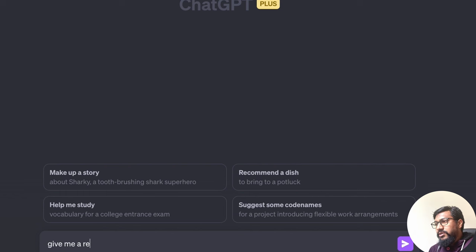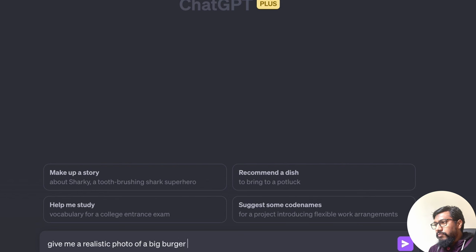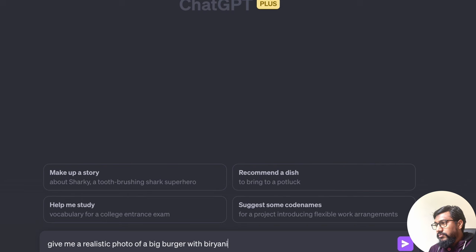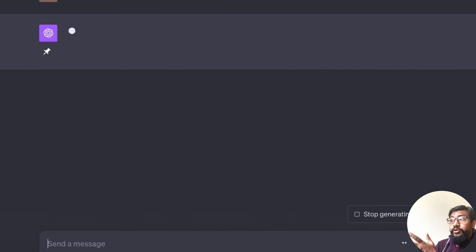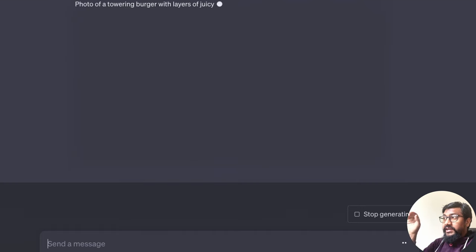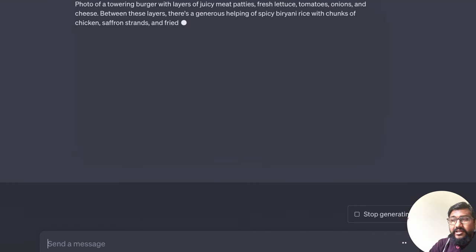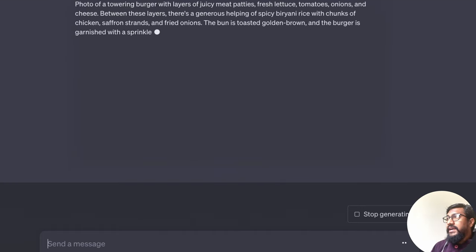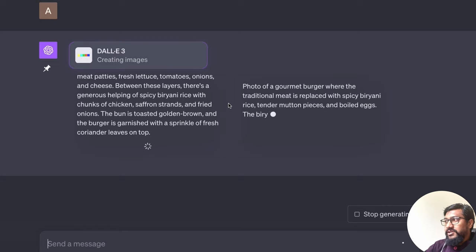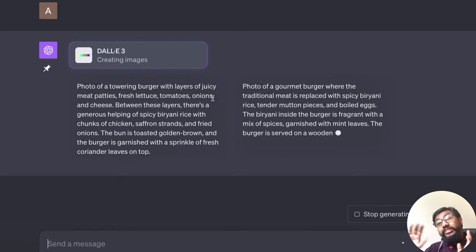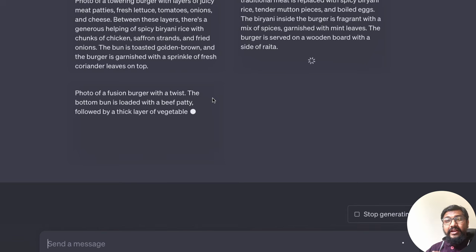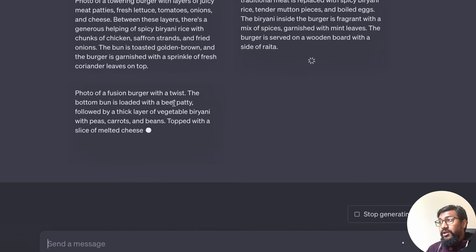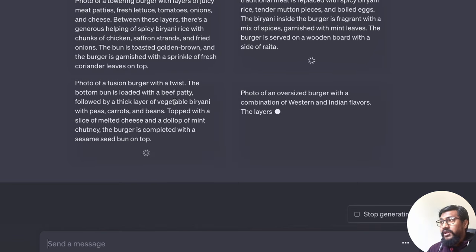Give me a realistic photo of a big burger with biryani. That's it. So now what DALL-E is going to do is the most impressive part. It takes my normal English sentence and it actually converts that English sentence into a prompt that goes inside the large language model for it to create the images, or in this case, the DALL-E image creator.